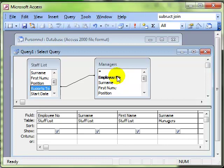Remember when you're creating a link, the link has got to go through two fields that have got the same data in it. So what this is going to do is look at the staff member, look at who they report to, which in the table is a number.